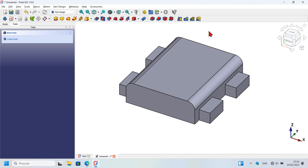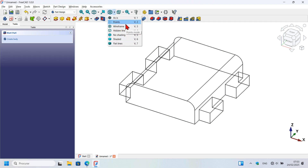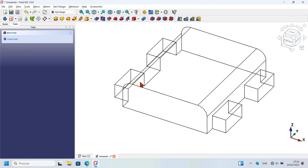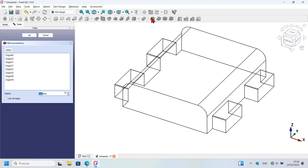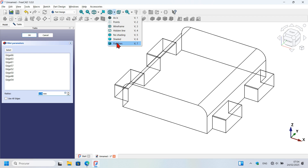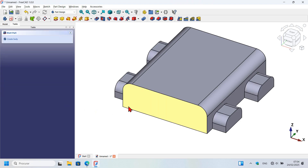To easily select these edges, change the draw style to wireframe — press V3 or go to the draw style icon and select wireframe or flat lines. Zoom in, hold Ctrl and select all the required edges. Then press the fillet tool, change the draw style back to flat lines, set the radius to 16 millimeters, and press Enter.